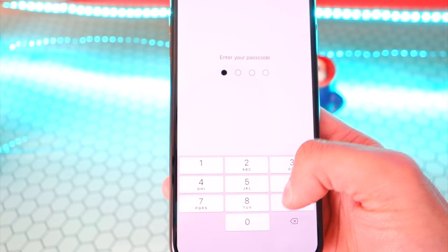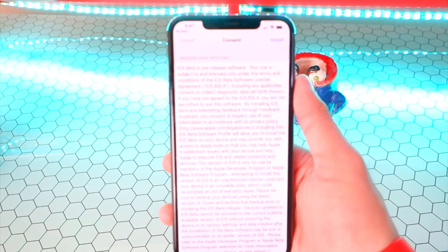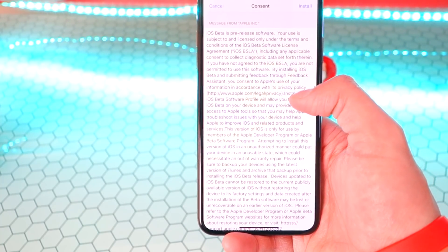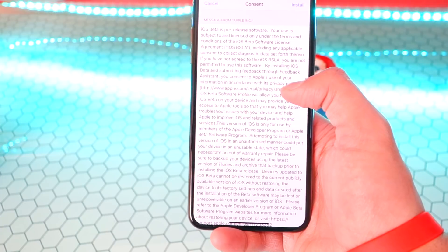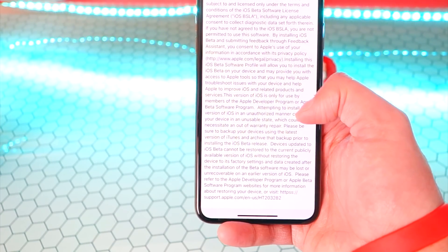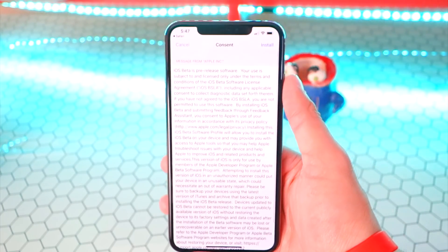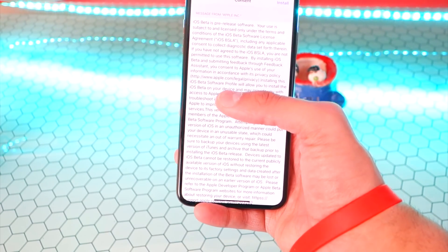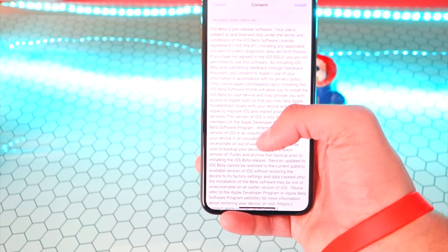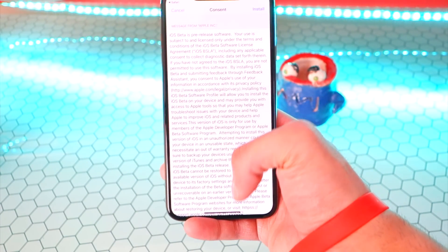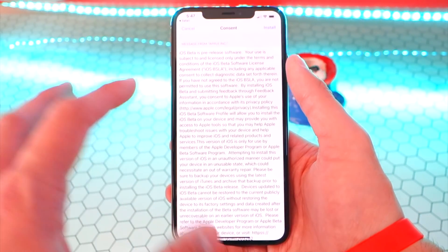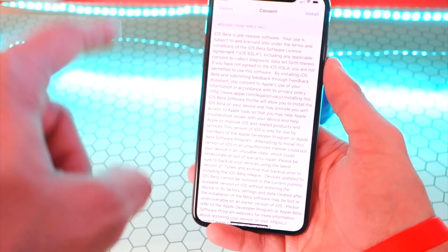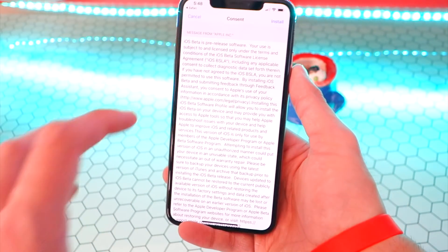Go ahead and enter your passcode if you have one, and now you get this long paragraph. Basically it says this is the beta version of pre-release software — iOS 12 — and it's only meant to be used by developers and for the Apple Developer Program. Also, before you do this, keep in mind that if you want to go back to the original public release, the final build of iOS 12, you will have to restore your device to factory settings and erase all your data. If you do back up all your data, you can put it back on. Just keep in mind you'll have to start with a clean slate.